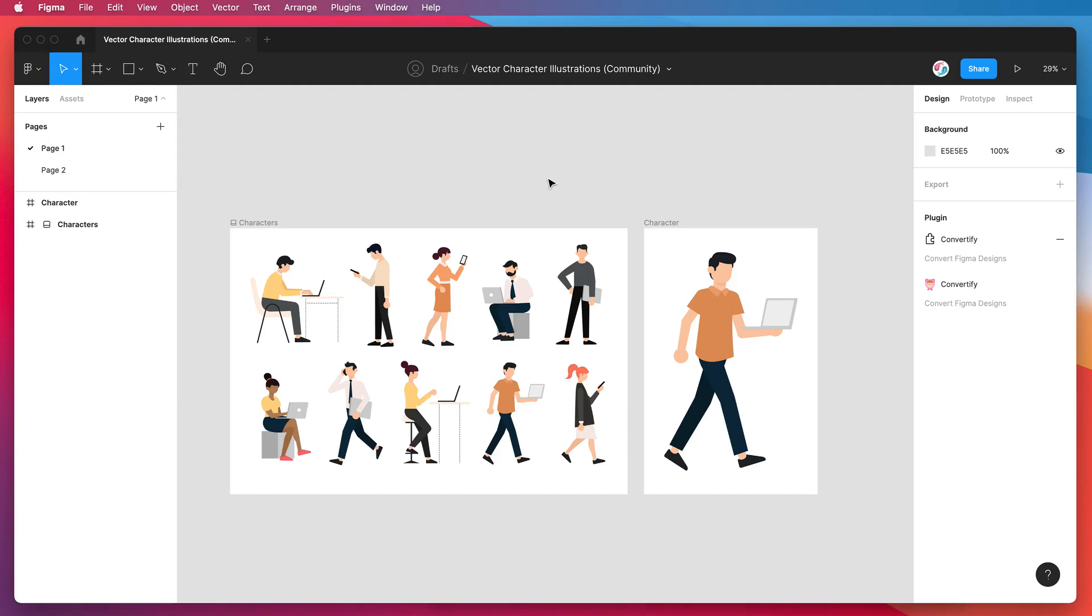Hey everyone, this is Adam from Figmatic and today I'm going to be showing you how to export your Figma designs to Adobe After Effects using the Convertify plugin.